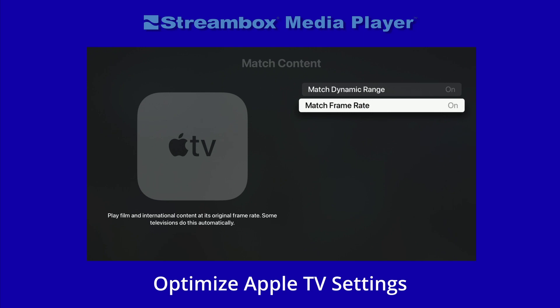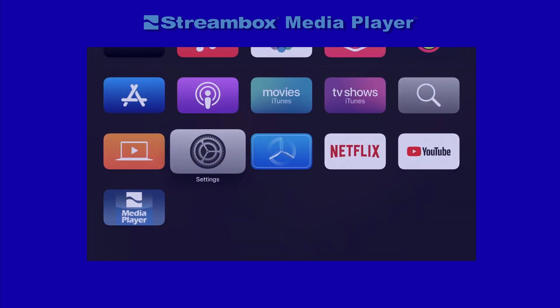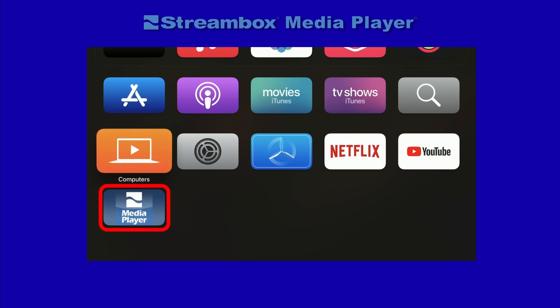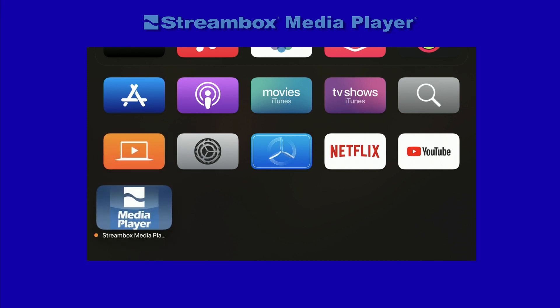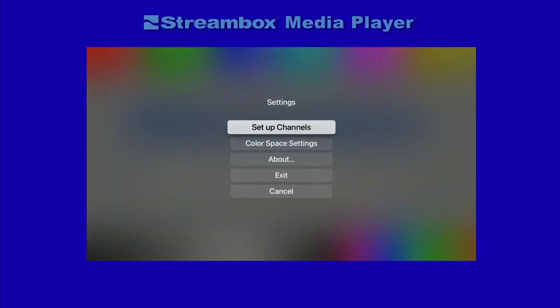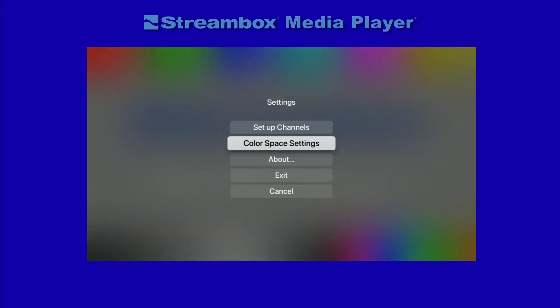Note: you will need to pre-test the formats you use, like 1080p or 4K, if listed as unverified formats. Now navigate to the Streambox Media Player icon and click. We are now back in Media Player and ready to finish setup. Next, we will set Color Space.